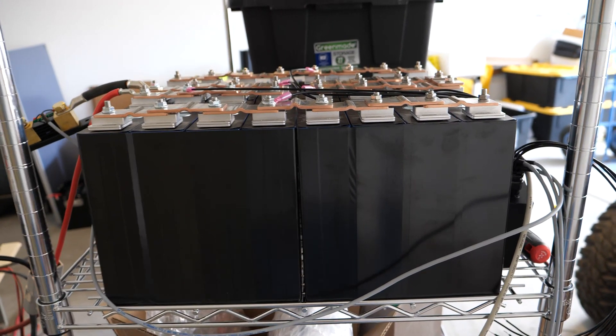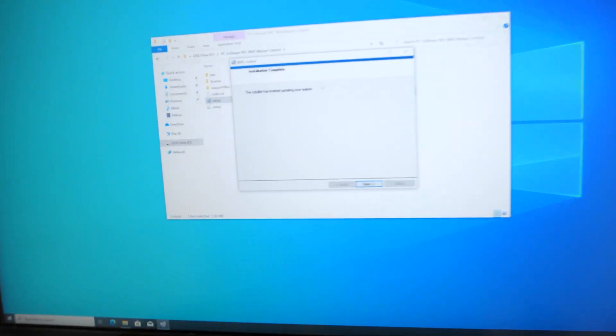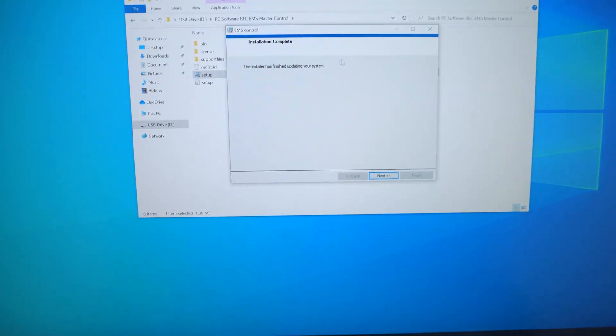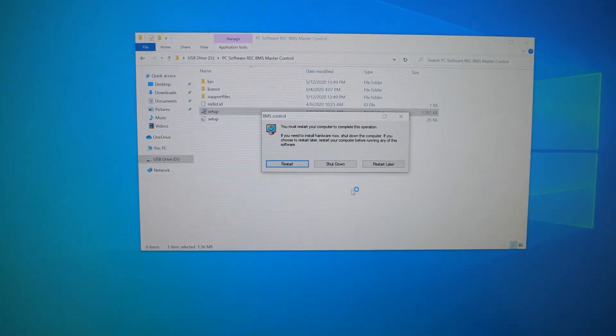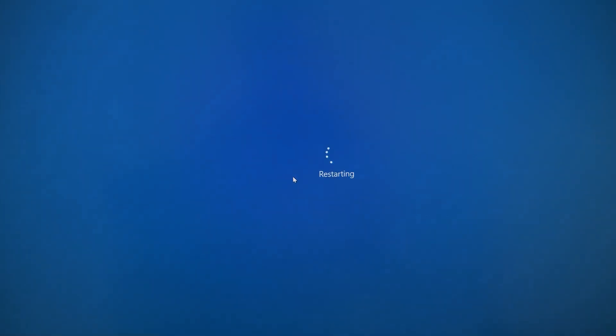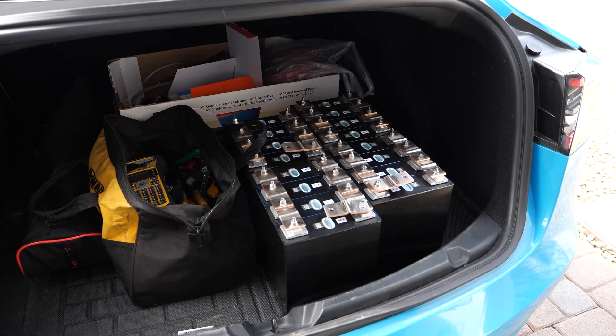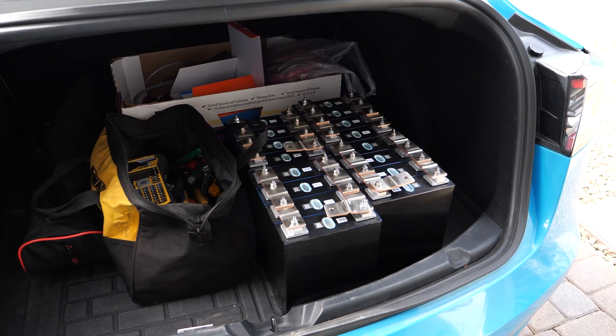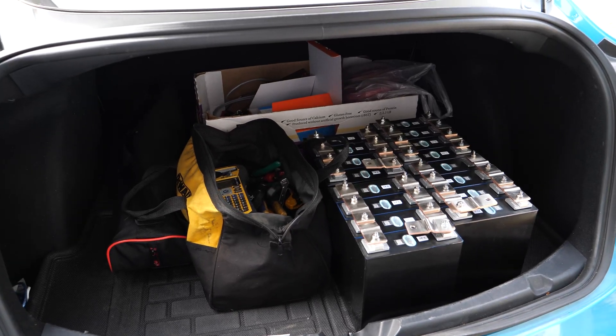Looks like the software finished installing here. Computer restart and then we'll be on our way. Now we're all loaded up in the car, on the way we are.